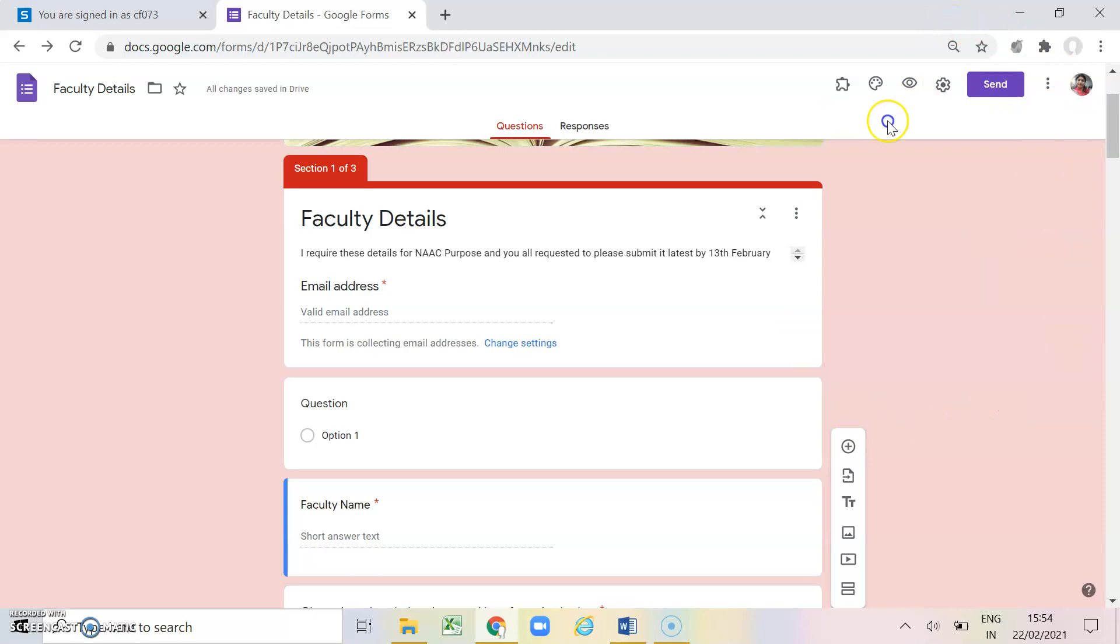So these are the parts with the help of which you can change these settings of your Google form. Now once the form has been filled and the responses have been collected, now the another point is how will you be able to see the responses. So as you can see here there are two options, questions and responses.